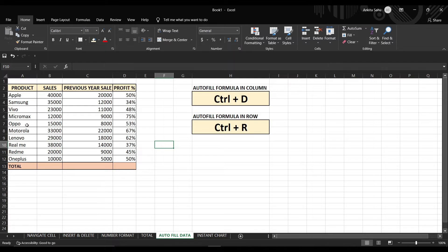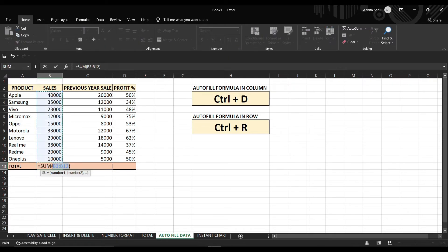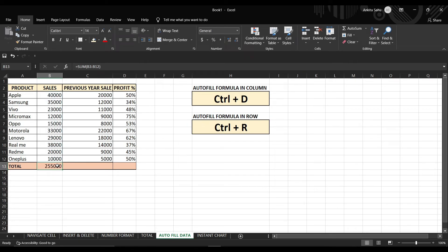Similarly, for rows: if you want the total sale of the current year and previous year, press Alt+Equal and Enter. If you want the same formula applied across the previous year's row as well, select the row and press Ctrl+R so that it will calculate the previous year's sale total.